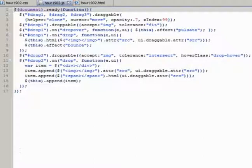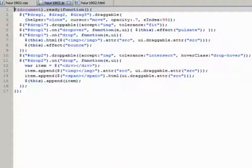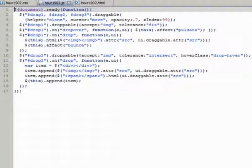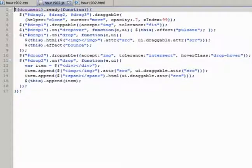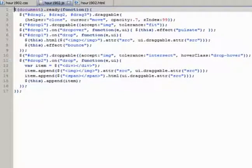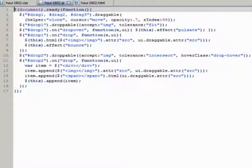On lines 4 through 9, we implement droppable on drop1. Accept is set to image so that only image elements will be accepted. In line 5, a drop over event handler is added that applies a pulsate effect to the droppable box when the draggable item is hovering over it. Also, a drop event handler is added in lines 6 and 7 that will add an image element to drop1 with the same source attribute as the draggable element. A bounce effect is also added to show the user the content changed.